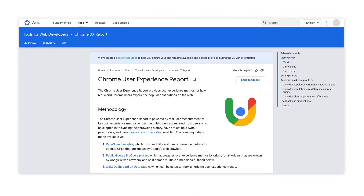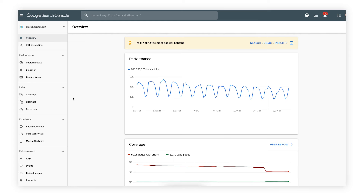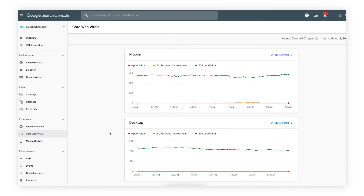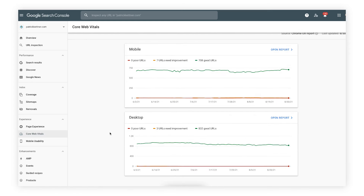If that sounds complicated to calculate and track, then I've got good news. If you've been with us throughout this series, you'll already know that you can quickly get all of your web vitals and page experience results on your Search Console page experience report. Any URLs below the 2.5 second goal for LCP will be highlighted for you.